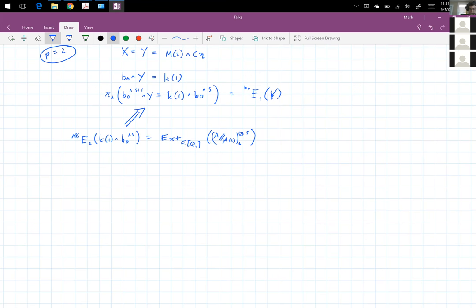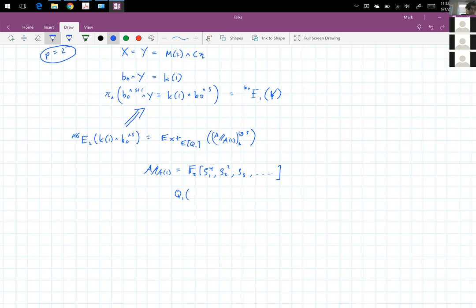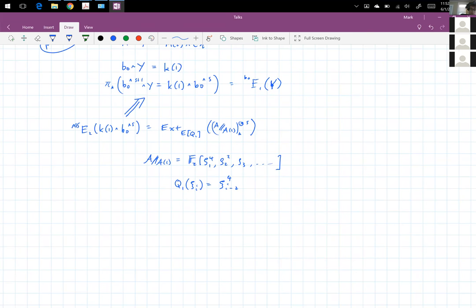Now, how does Q1 act on this thing? If we take A mod mod A1, it's F2 adjoined zeta_1 to the fourth, zeta_2 squared, zeta_3, et cetera. Here zeta_i is the conjugate of xi_i. Q1 is a derivation, and it's easy to use the coproduct on the xi's to deduce that Q1 on xi_i is xi_{i+2} to the fourth. The convenient way to compute these Ext groups is to use Margolis homology.